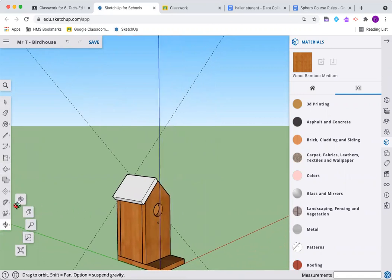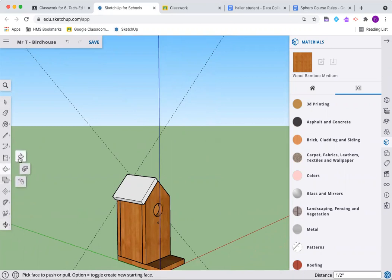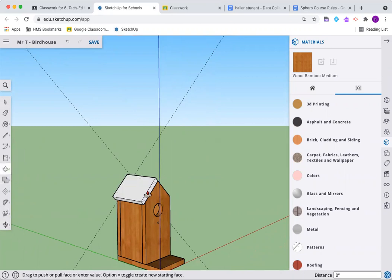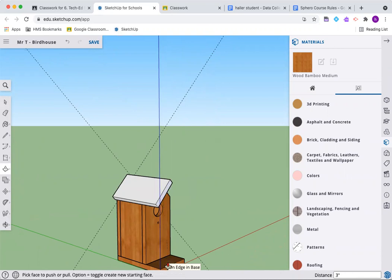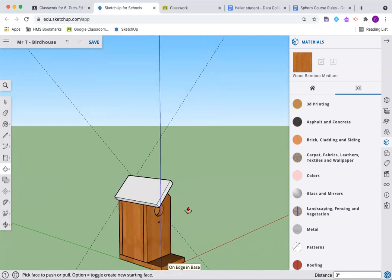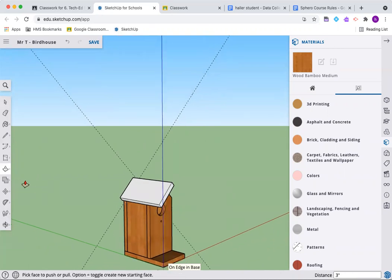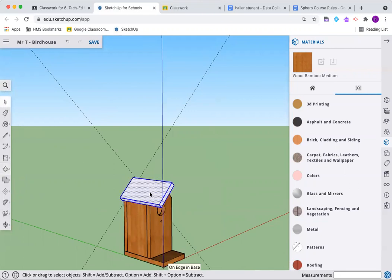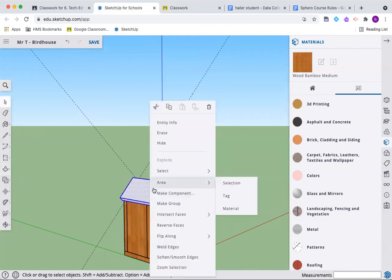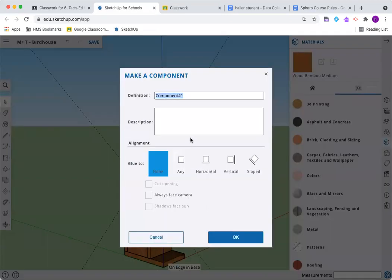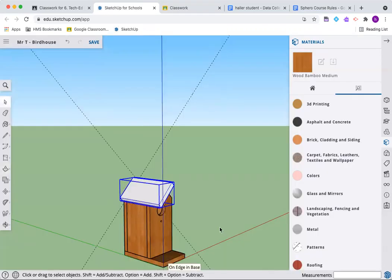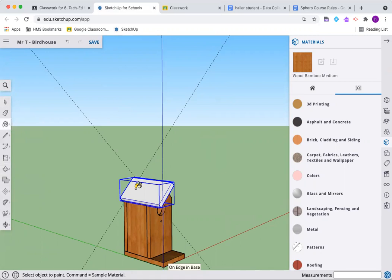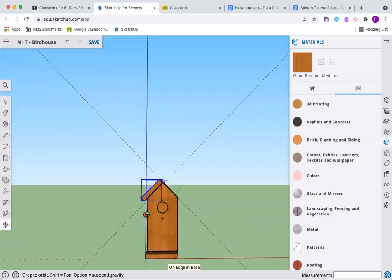We're going to have to rotate around so we can see. I'm going to get some overhang here. This bottom edge, give ourselves a little eve. Let's go half an inch. Push pull the front out as well. We're going to grab this face, coming out and getting our mouse clicked right on that edge, locked on that edge, and then we click. Let's make it a component. Left roof.